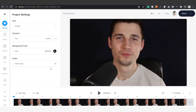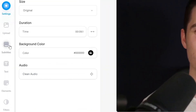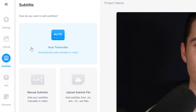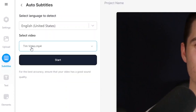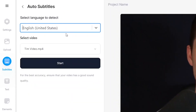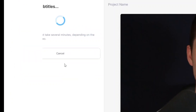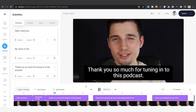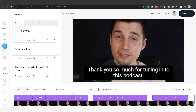Now we can transcribe the audio. To transcribe the audio, simply go to subtitles on the left hand side of the menu, then select auto transcribe, choose the language you speak in your video — which is English in this case — and then click on start. After a short moment, your audio will be transcribed to text.